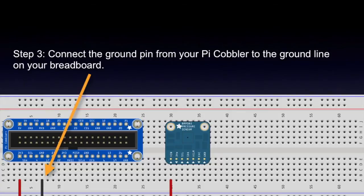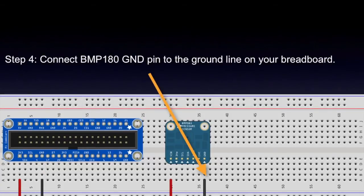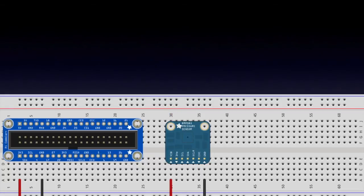Step three, connect the ground pin from your Pi cobbler to the ground line on your breadboard. Step four, connect BMP180 GND pin to the ground line on your breadboard.